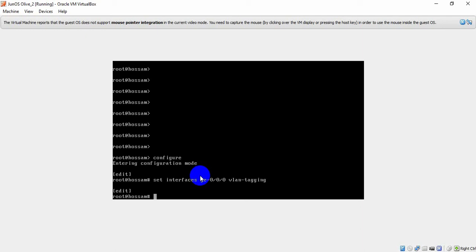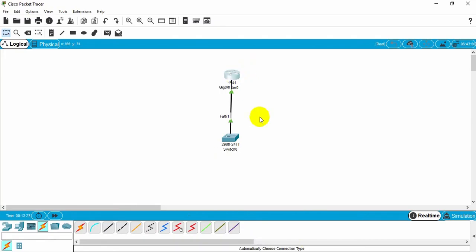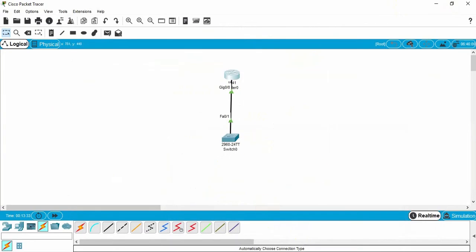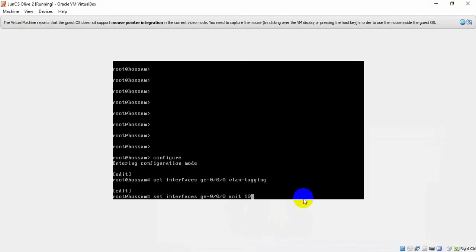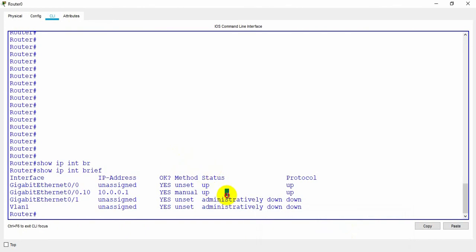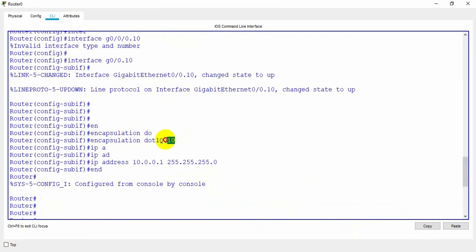Next I need to set the subinterface number and the VLAN ID. I use: 'set interfaces gigabit-0/0/0 unit 10 vlan-id 10' — the unit number matches the VLAN ID, which is 10, just like in Cisco. You can see the VLAN tagging is set to 10.